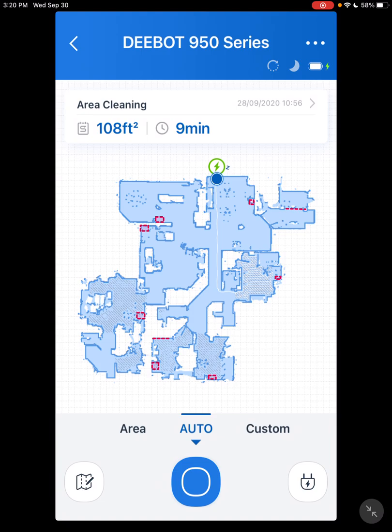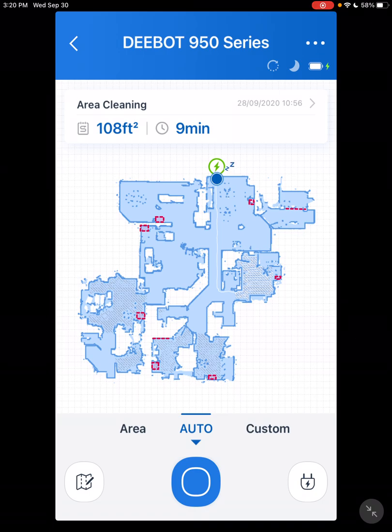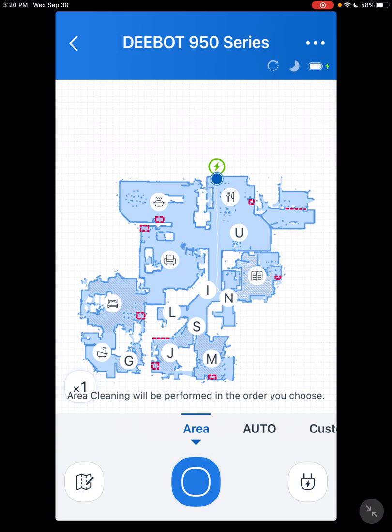Here you have auto cleaning. You have the blue dot. That's showing where your vacuum is. As long as it knows where it's at, you'll see that blue dot. You have Auto. That vacuums everything that's been mapped. Area Cleaning. That gives you your different rooms. You select what rooms you want mapped and in what order you want mapped.